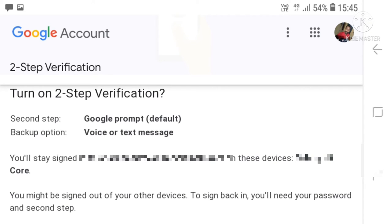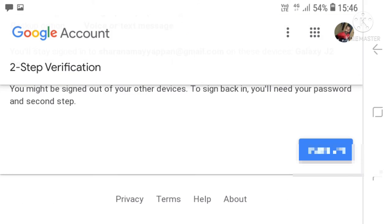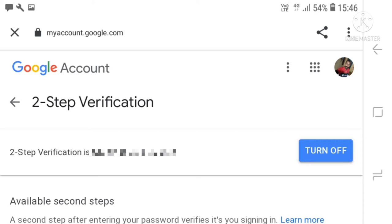We are going to the device. We are going to turn on two-step verification. Click on turn on. You are going to turn on two-step verification.